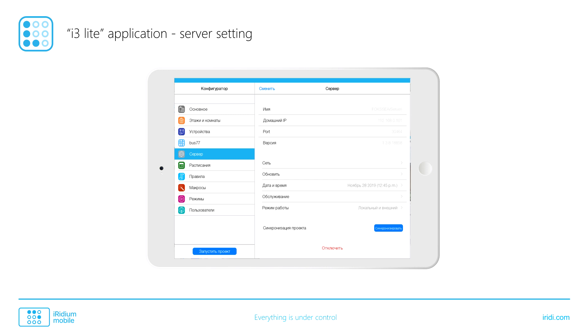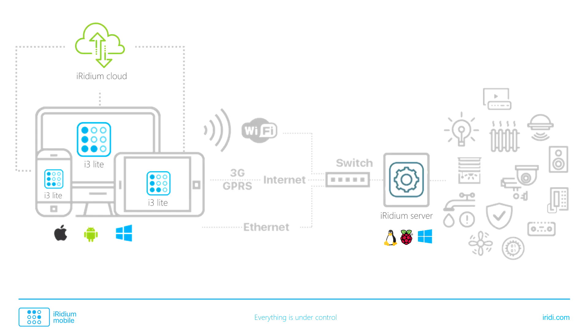No web interface or a separate page is required for it. An end user tries to control his home for the first time from an integrator's panel. If a user likes everything, an integrator buys a license and shares the project with him.